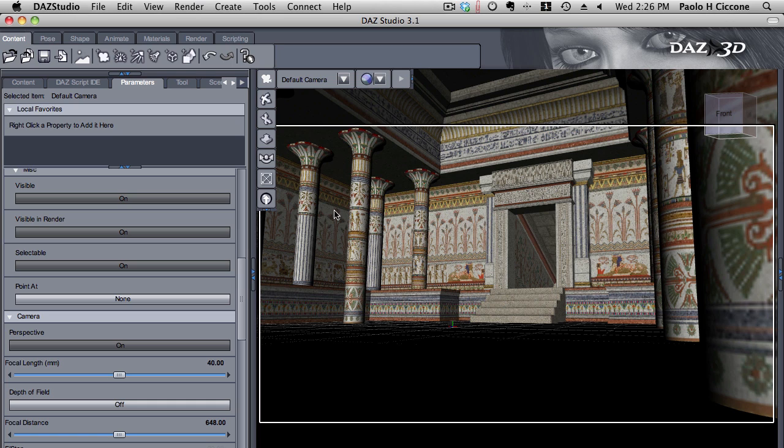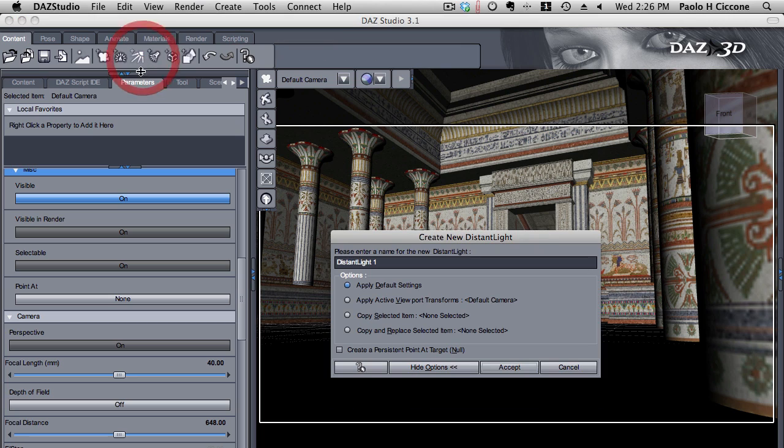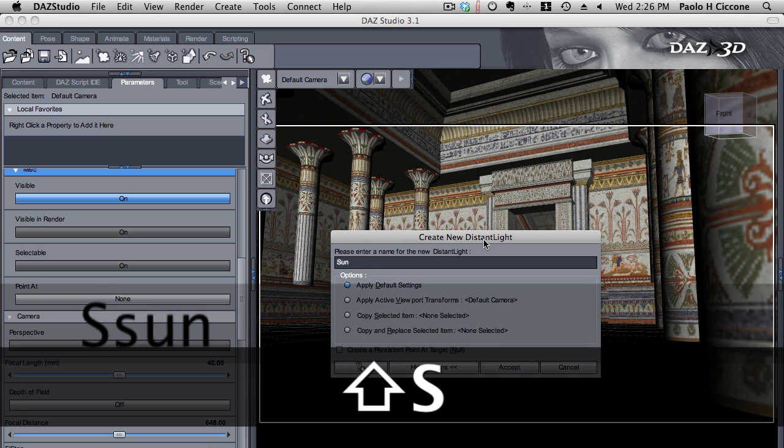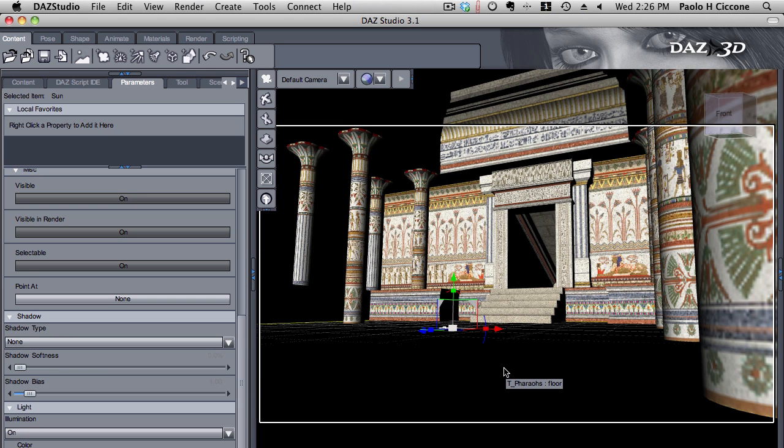And the next thing we want to do is to create a light source. I'm going to keep things simple for now. So we want to use one single light and in this case it's going to be a sunlight. To create a sunlight you simply create a new distant light in studio and change the name to sun. And Reality will automatically recognize that light to be the sunlight and it will configure Lux to use sun and atmosphere.